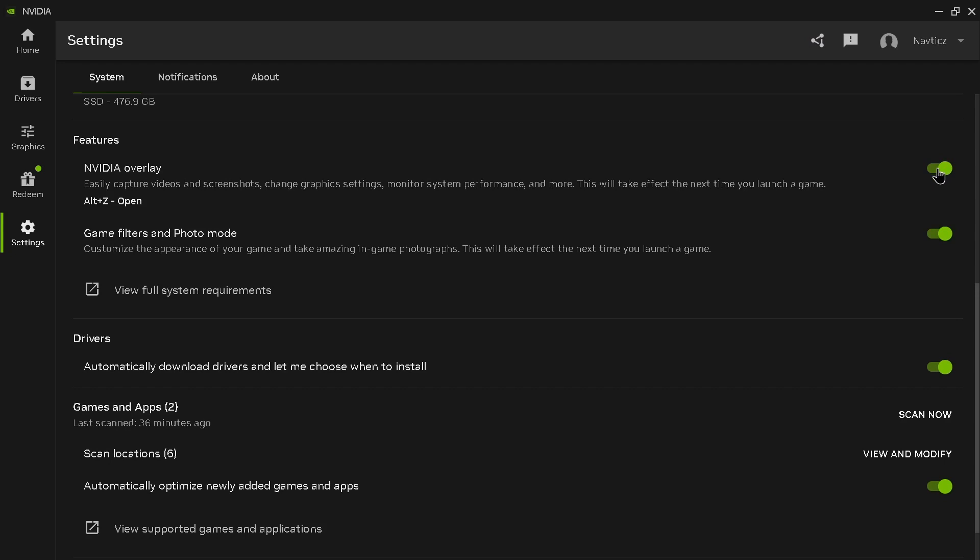After doing that, you'll successfully turn on your NVIDIA overlay. By turning your NVIDIA overlay on, it makes it easy to capture videos and screenshots, change graphic settings, monitor system performance, and more. This will take effect the next time you launch a game.